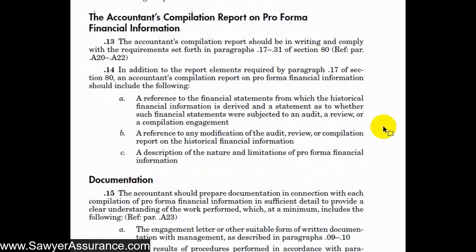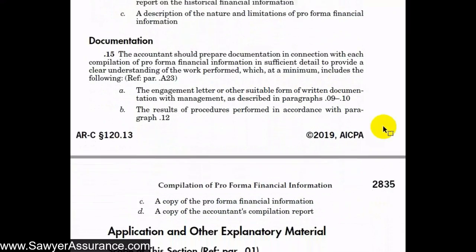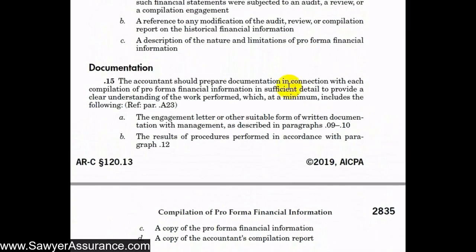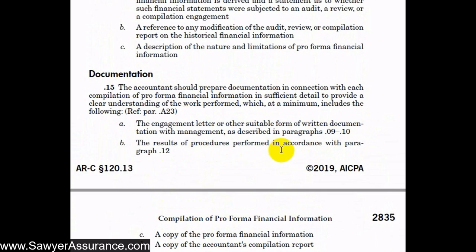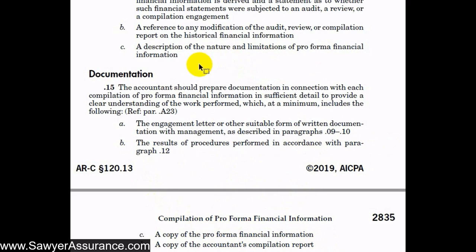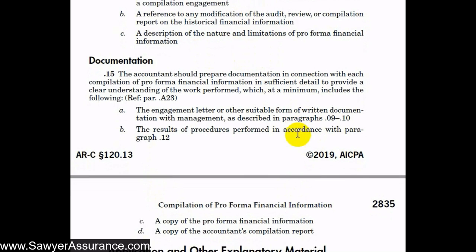After preparing the compilation report, we must document the engagement. At a minimum, documentation should include: the engagement letter, the results of our procedures performed in accordance with paragraph 12 (the compilation procedures where we read the financial statements), a copy of the pro forma financial information, and a copy of the accountant's compilation report.